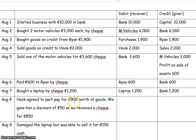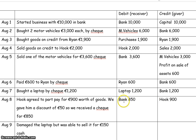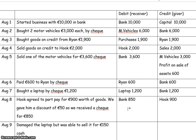On the 8th, Hook paid for 900 worth of goods. He's giving money to us and we received a cheque, so bank is receiving 850 and Hook is the giver — we credit Hook and debit bank. His debt should be lowered by 900 euro because he's paying for 900 euro worth of goods. The fact that he got a discount means he just paid slightly less. We're short on the debit side by 50 euro, so we need another 50 euro on the debit side, and that's where we record the discount allowed. Now both sides add up to 900.